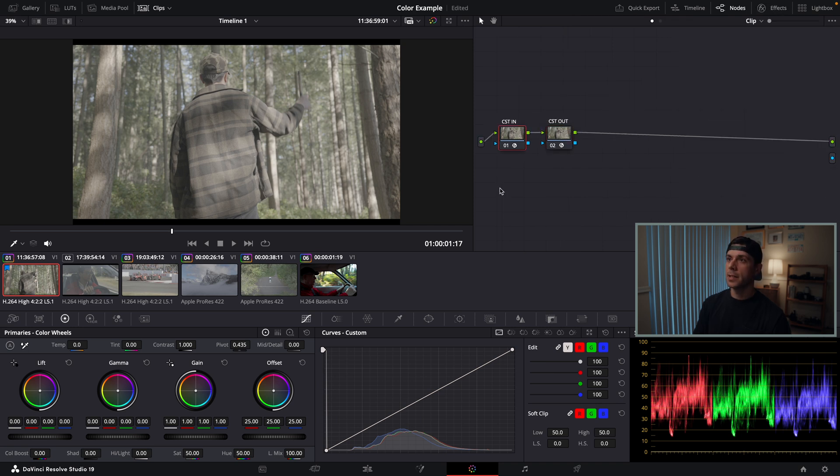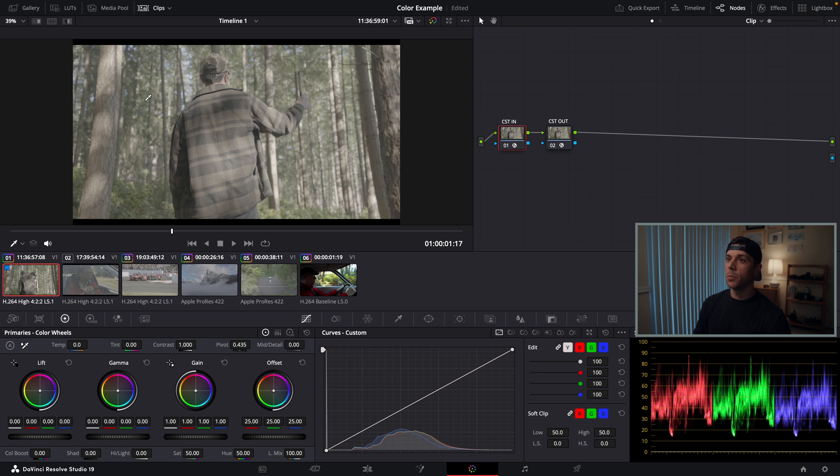Most of the clips I'll be color grading today are shot in a log format. As you can see, it's all flat, but I have included one clip at the end that is in a rec 709 color space. If you film your footage in rec 709, I'll show you at the end how I would deal with those clips specifically, but everything I'm showing you is also relevant for rec 709 footage.